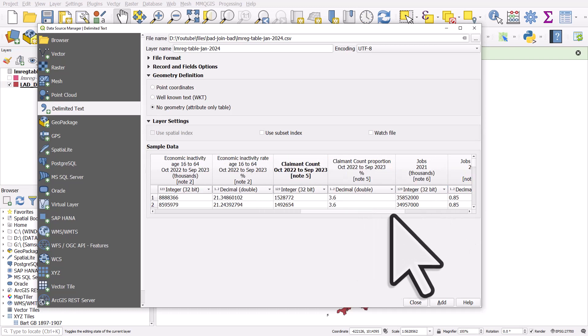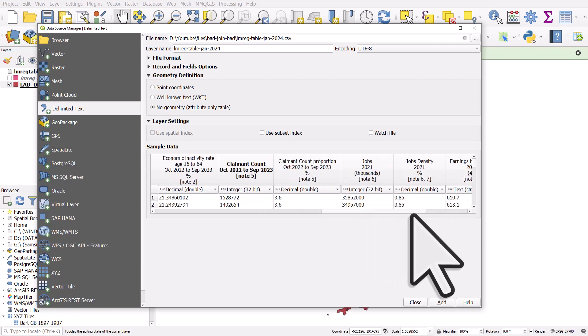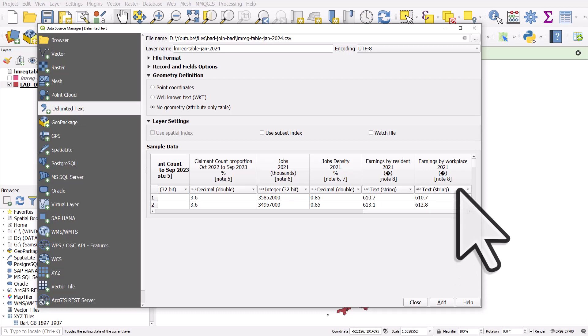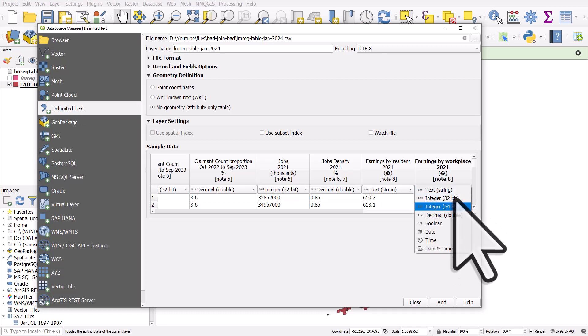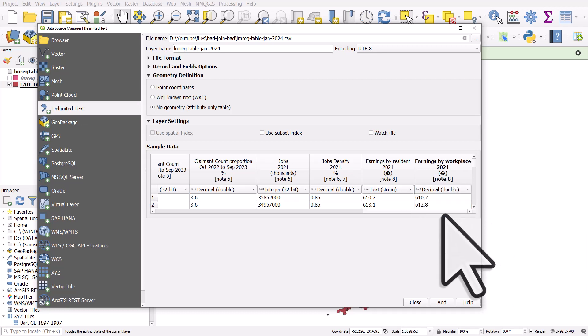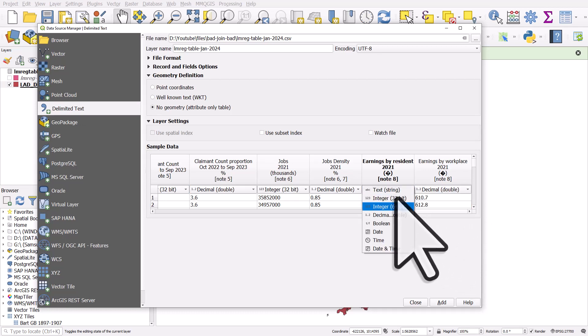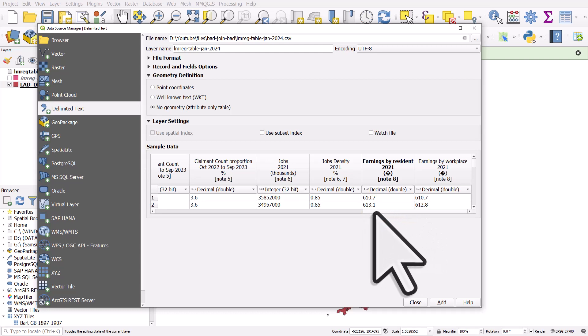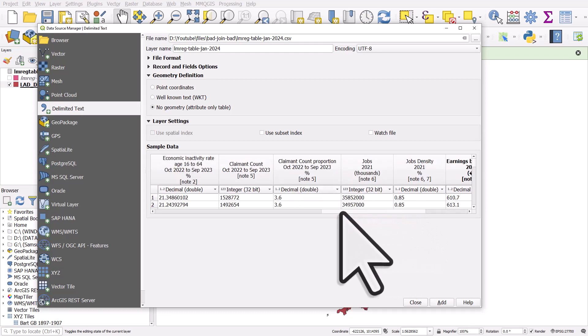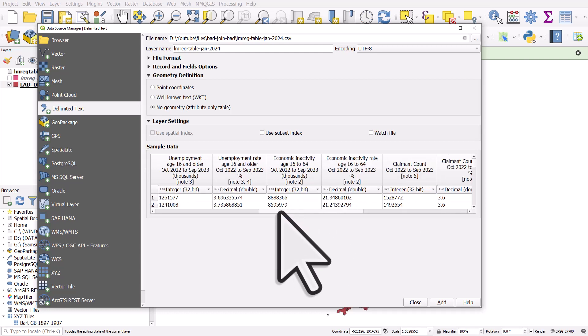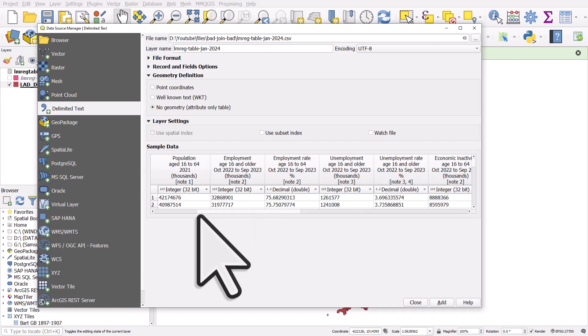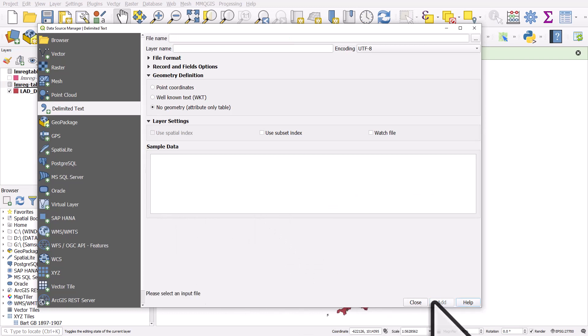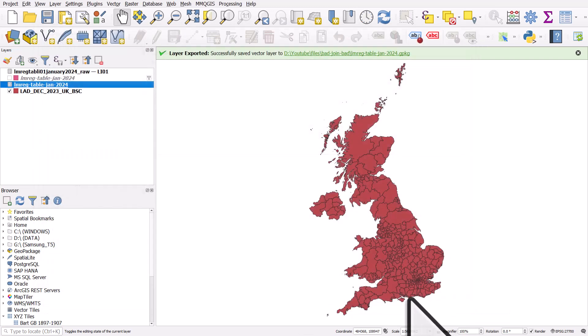So let me just have a look at this. We want to make sure everything's correct. This is going to be decimal, decimal, decimal, integer, decimal. OK, that looks okay. I'll click add. And then close. So the table's there.